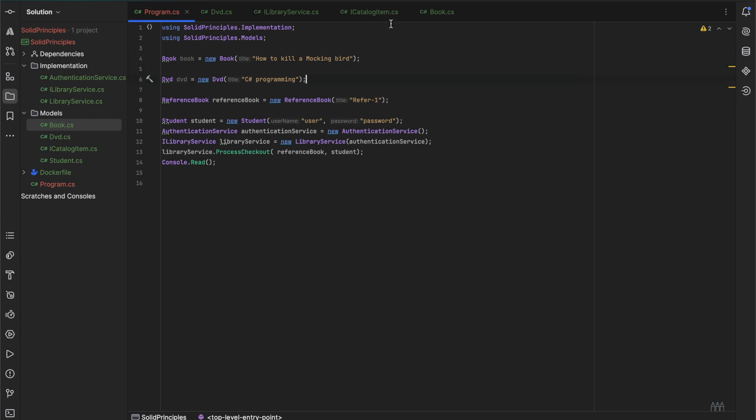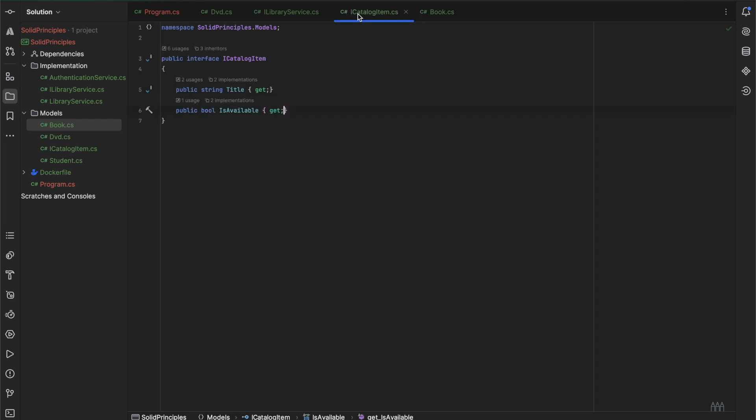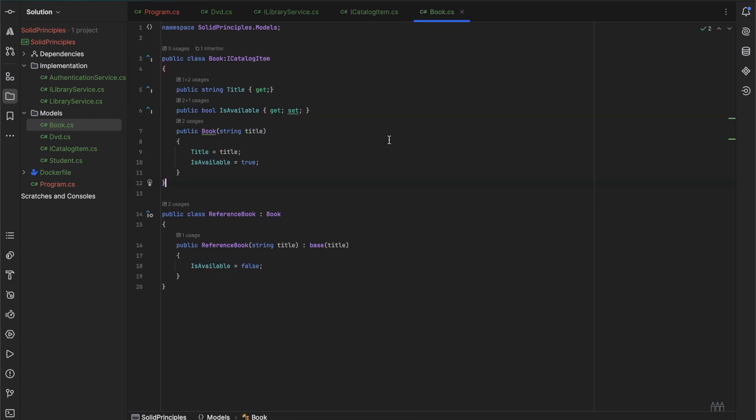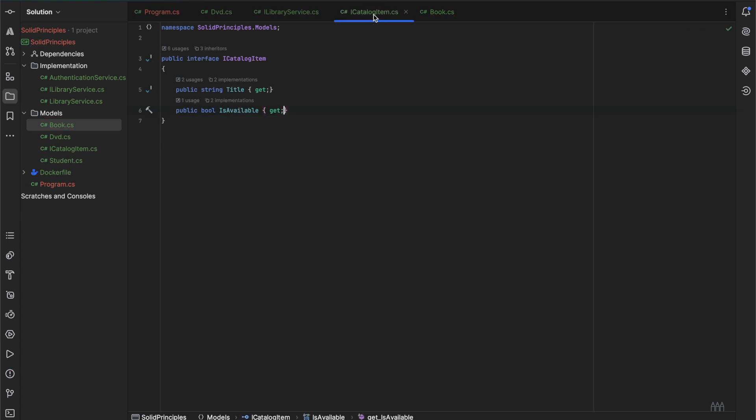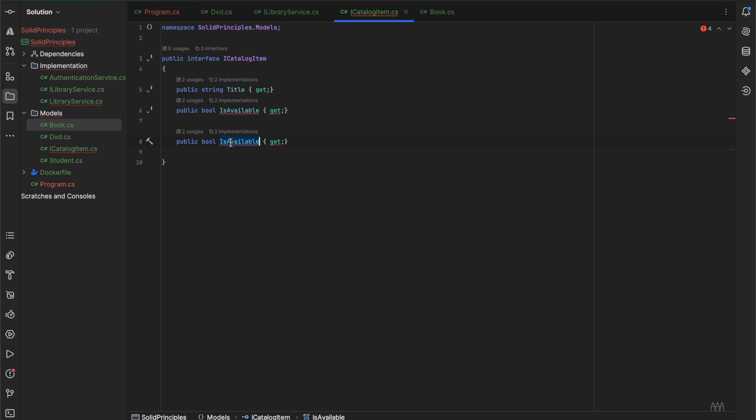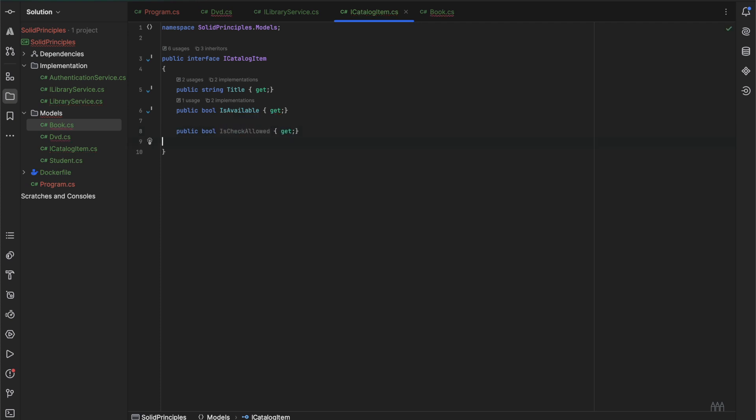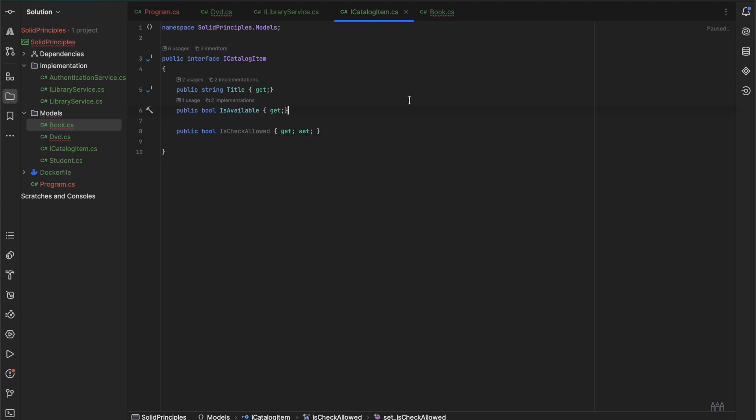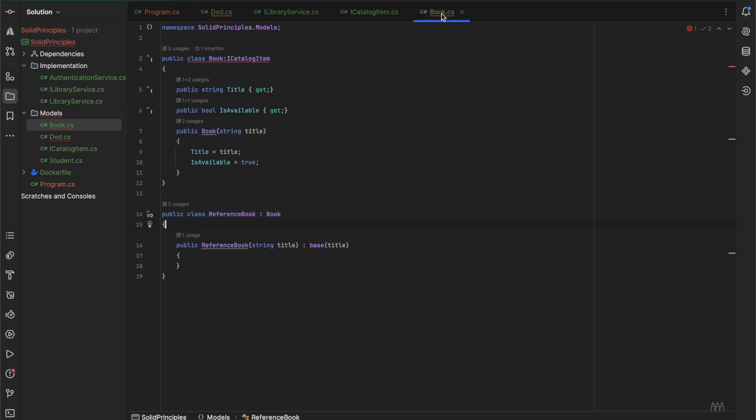The other change we can do is we would remove this one, the changes we have already done. Let's remove this one as well. The other change we can do is we can add a new property here. We will call it isCheckoutAllowed, and we would have to make it set as well.